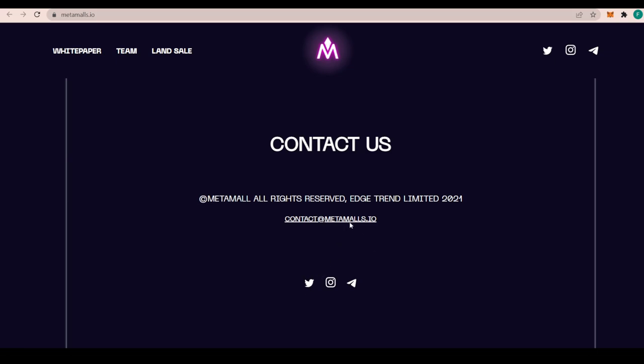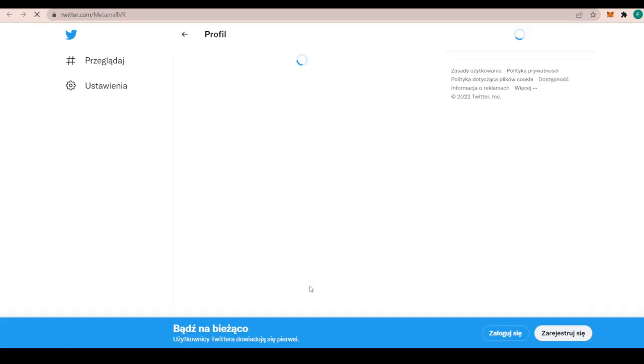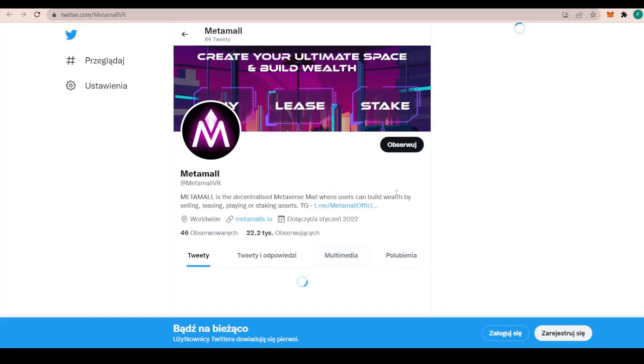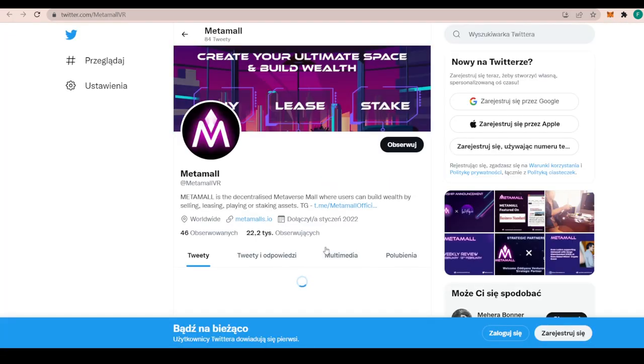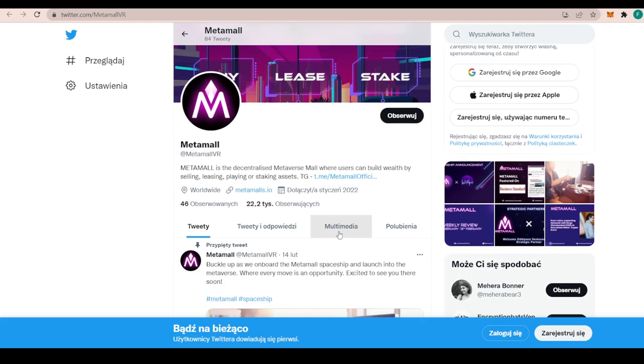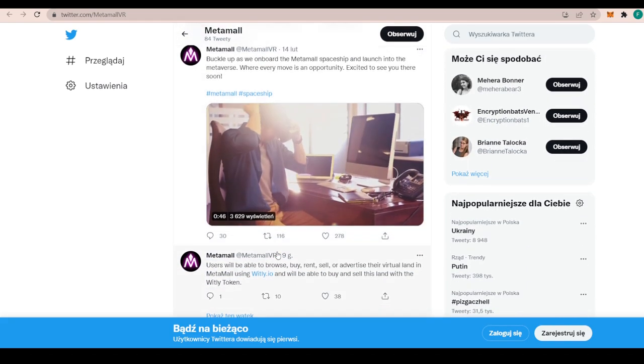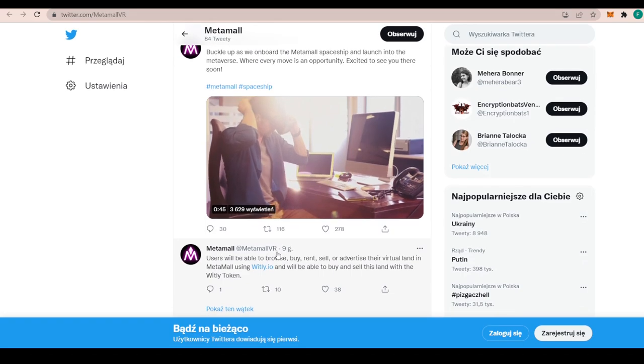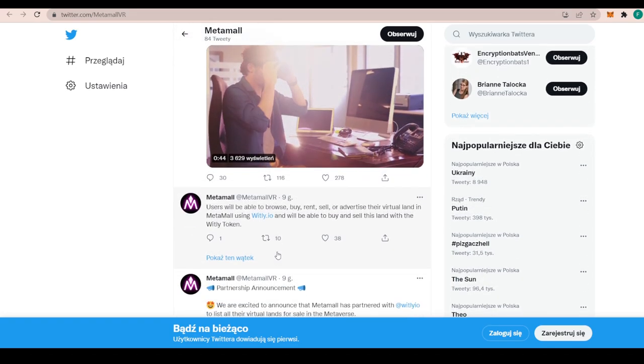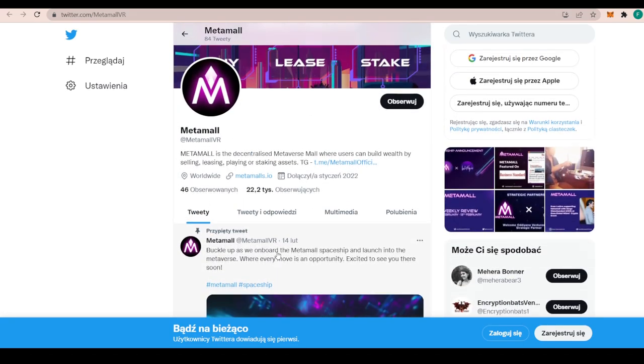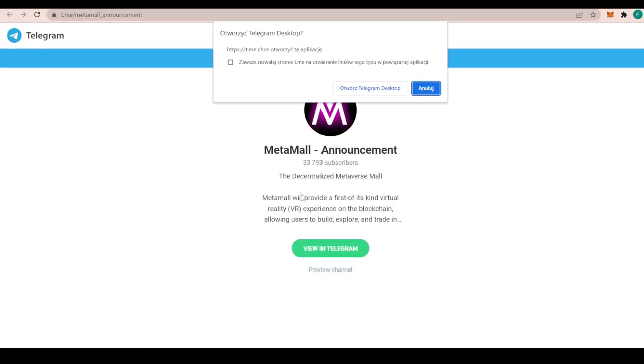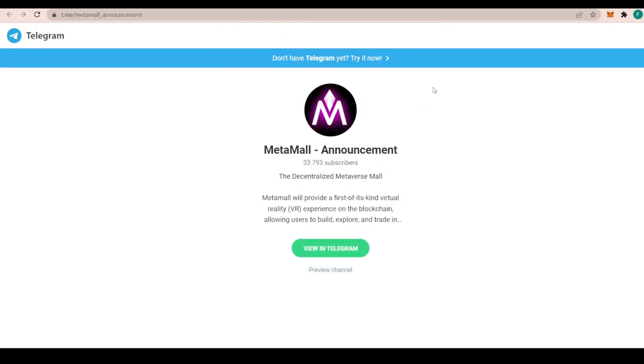This is something important, so I strongly recommend you guys go ahead and check out Metamall VR. That's their Twitter with more than 22,000 followers at the moment. This is where all the most important news is being posted. That is why it's extremely important that you guys go ahead and follow, so you do not miss out on anything happening with Metamall. Same thing with Telegram and with Instagram.